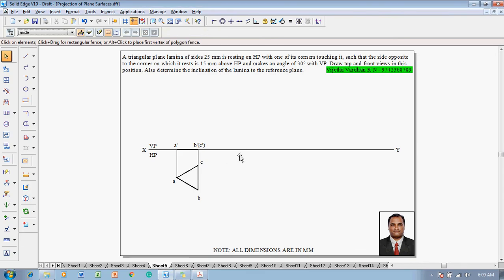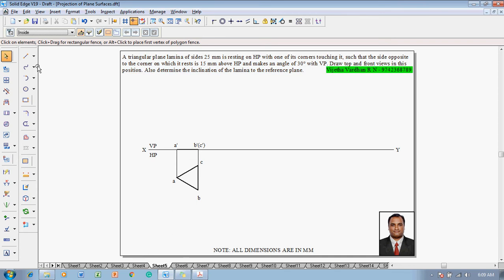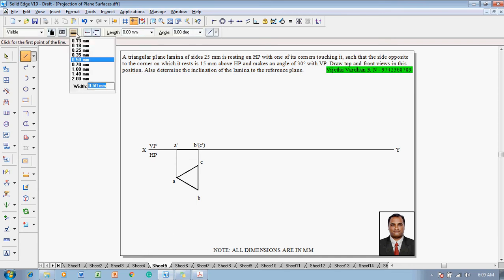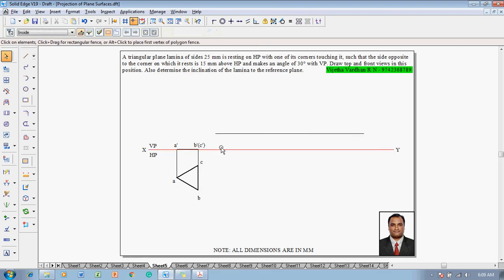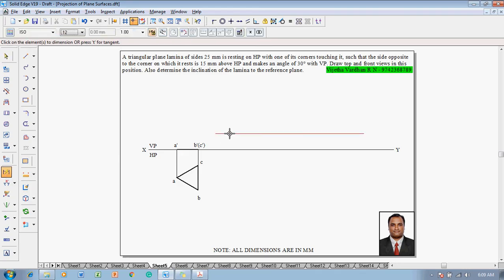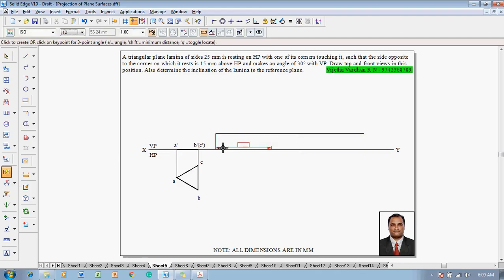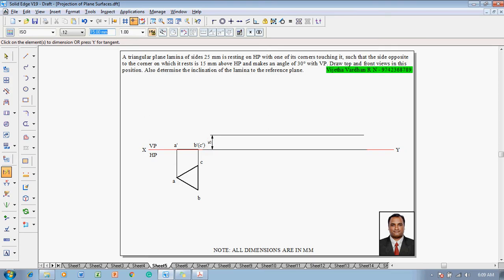Now the height is given as 15mm above the HP. So go to line command with thickness of 0.13 and draw a 15mm height line like this. With the help of smart dimensions or distance between command, this height is supposed to be 15mm.